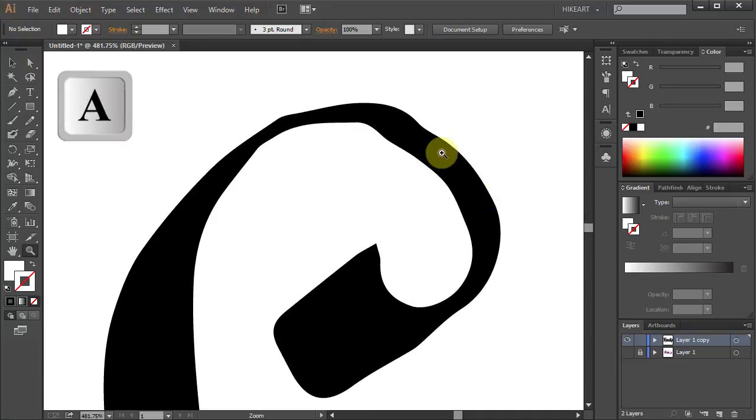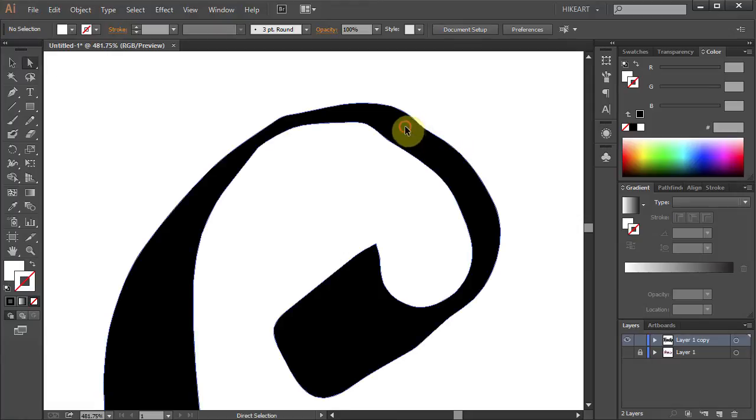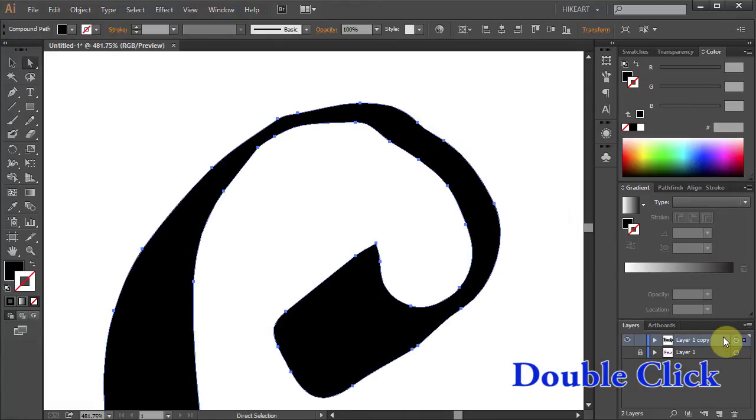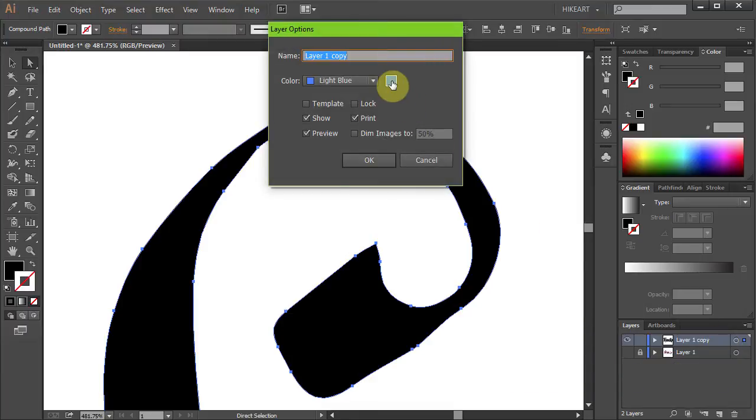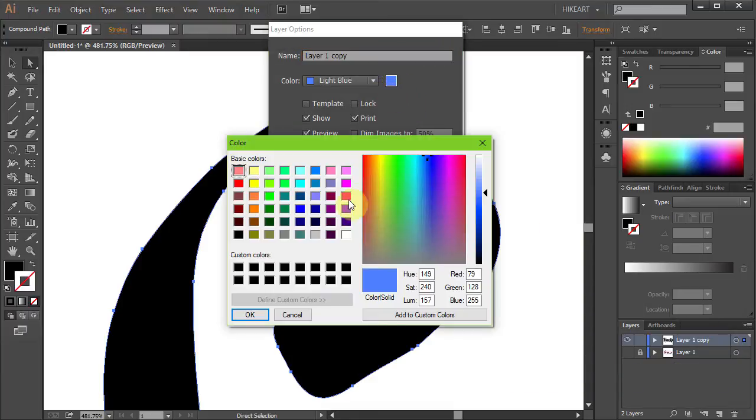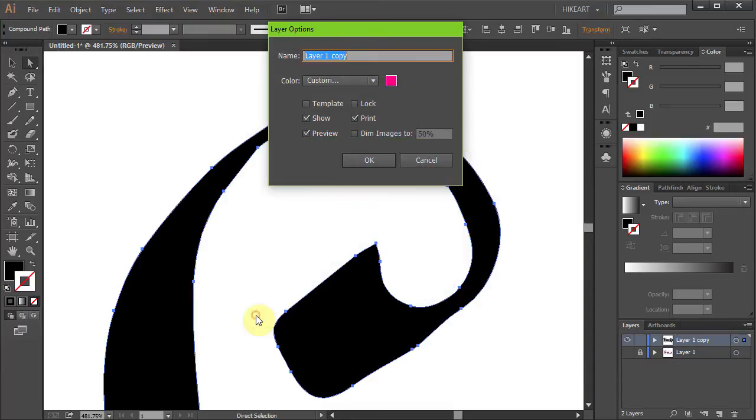Press the letter A to switch to the Direct Selection tool and click on this shape to select it. Let's change the color of this layer to red so it's easier to see.